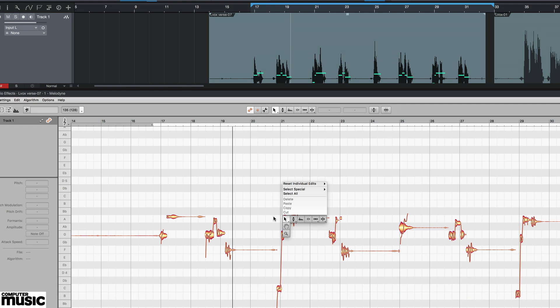The plugin usually includes its own timeline window for editing and full DAW integration is becoming more commonplace. Here we're using Melodyne within Studio One.